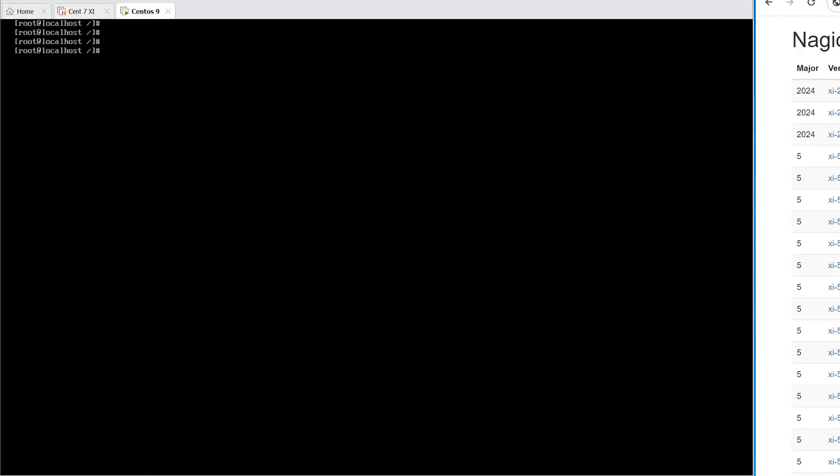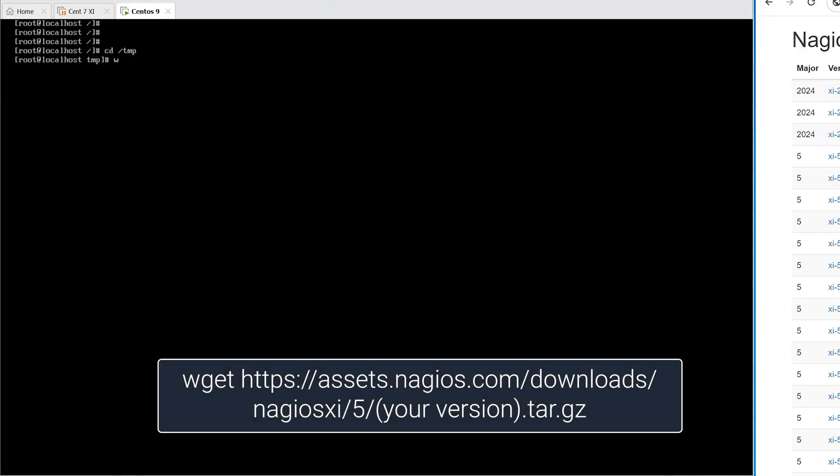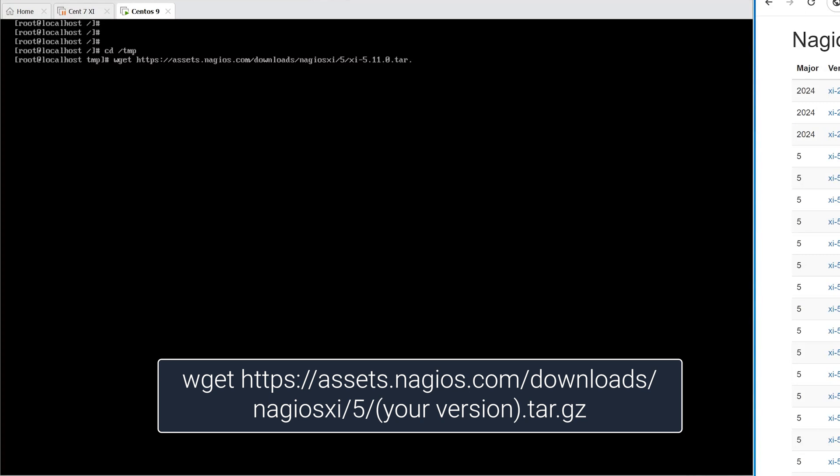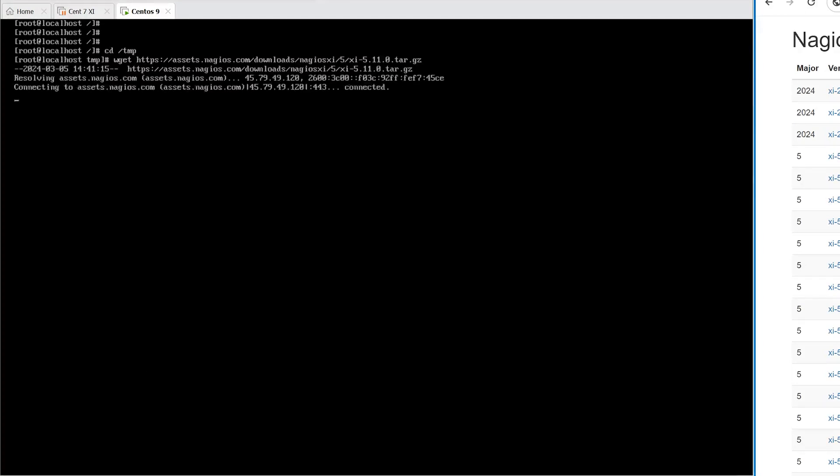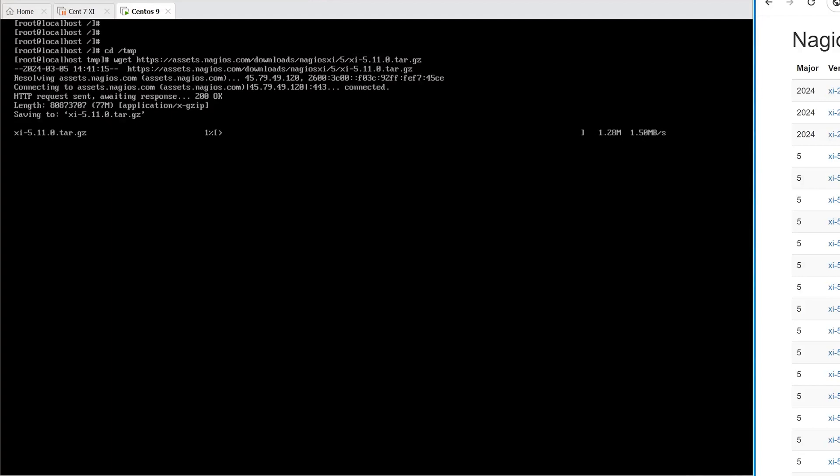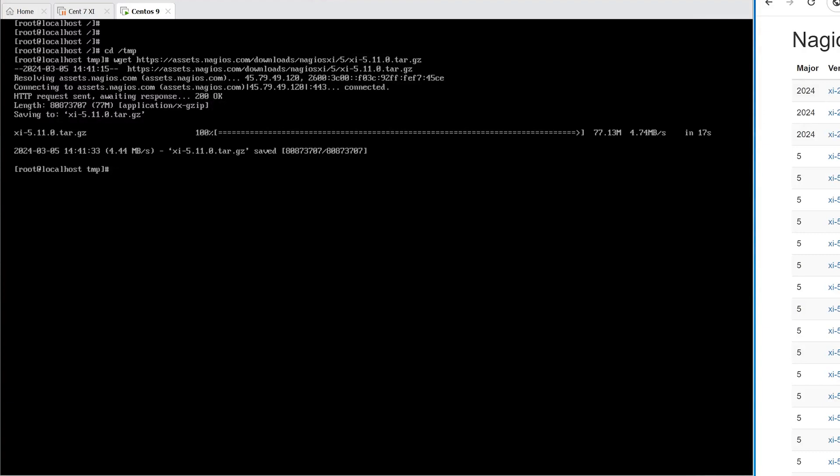We start by changing our directory to /tmp. Then type in wget https://assets.nagios.com/downloads/nagiosxi/5/xi_5.11.0.tar.gz. This is the version that I'm currently on. Make sure to match the current version number to what you're downloading.